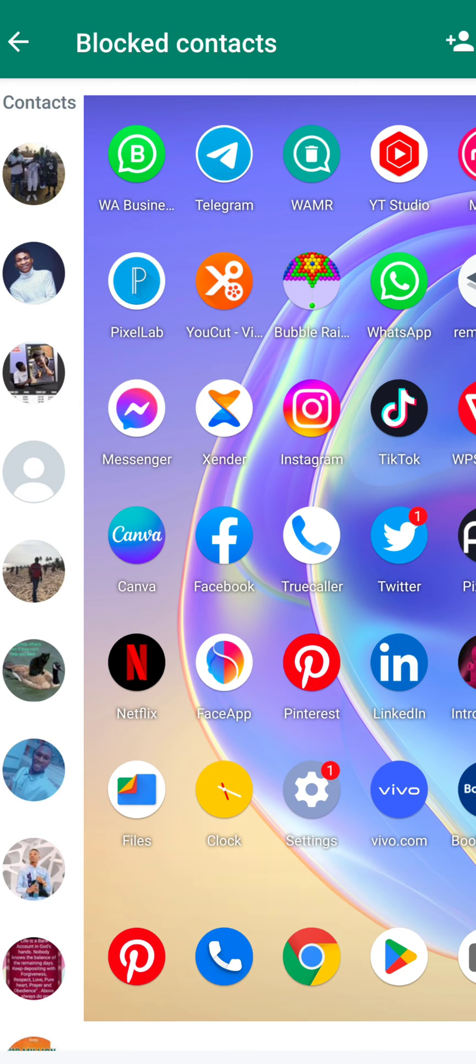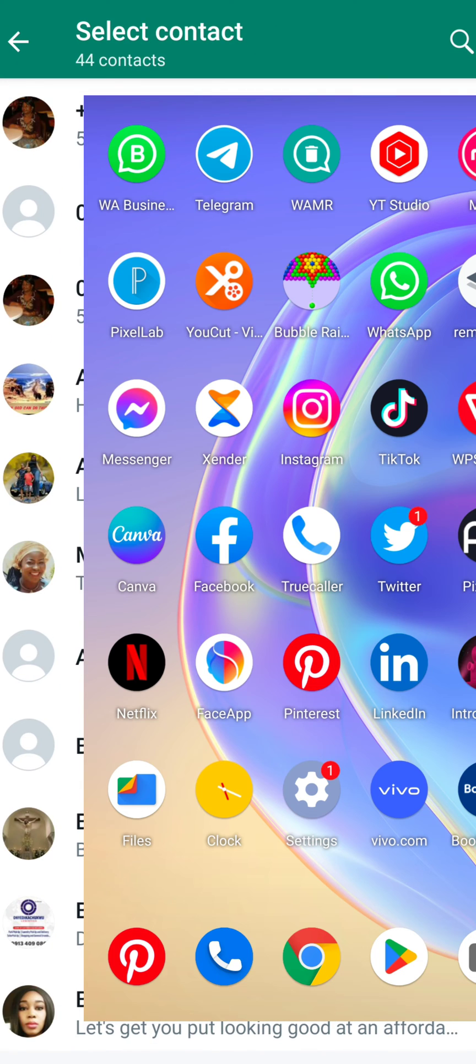If I want to block more persons, I will simply tap on this human icon to add an additional number to these blocked contacts. This is how I can block contacts on WhatsApp.